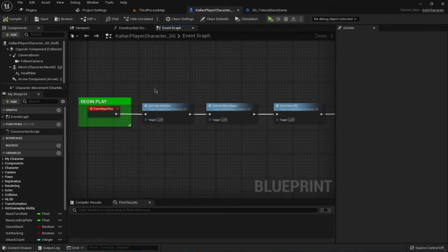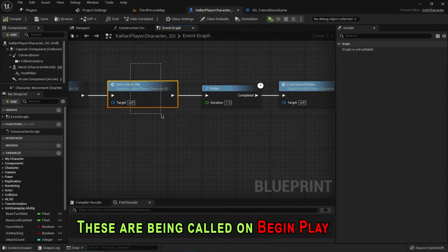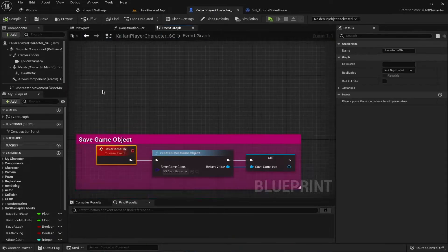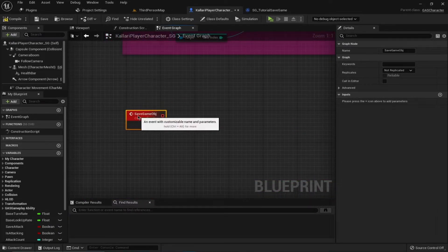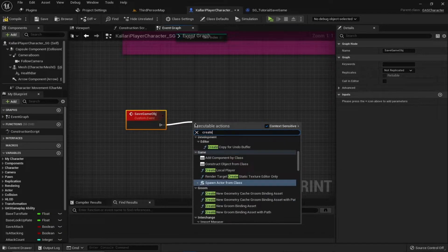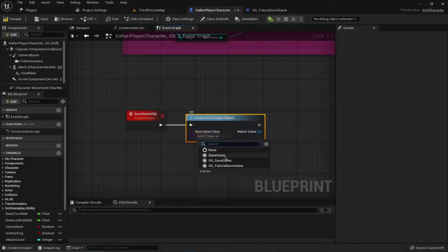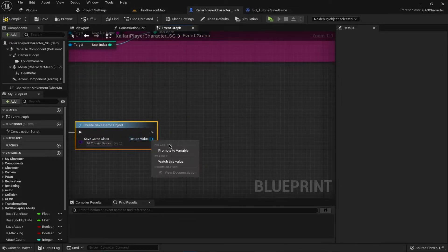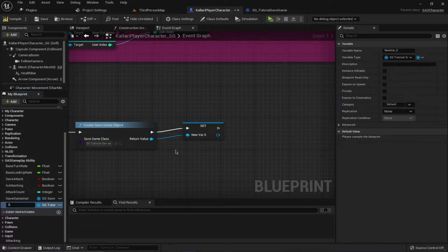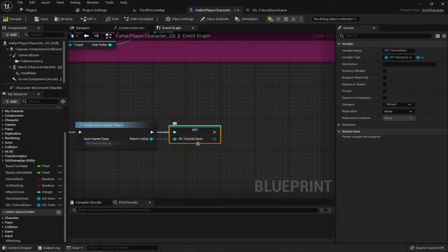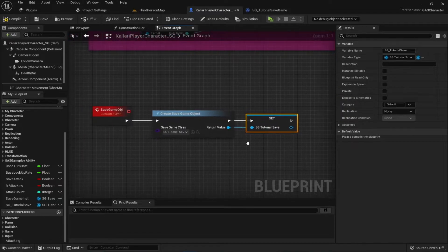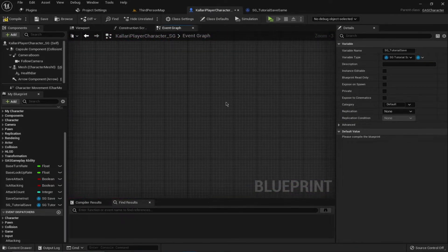Going to our character, we have the Save Game Object and Load Save Game nodes. I'm going to re-implement these from scratch. Search for 'Create Save Game Object' — this time using our Tutorial Save class — and store this into a variable called 'SG_TutorialSave'. This object is going to be the reference for both saving and loading the save game.